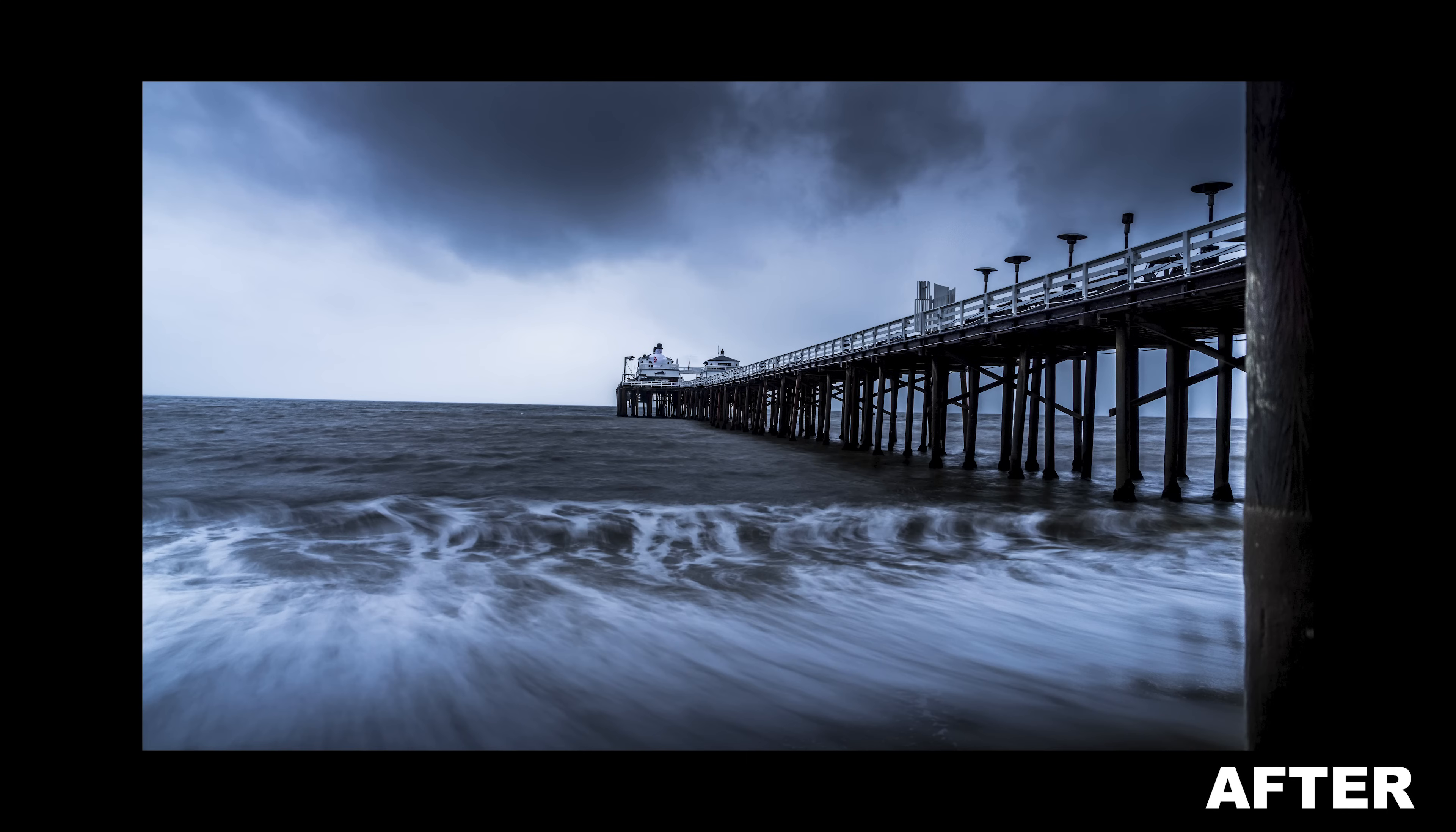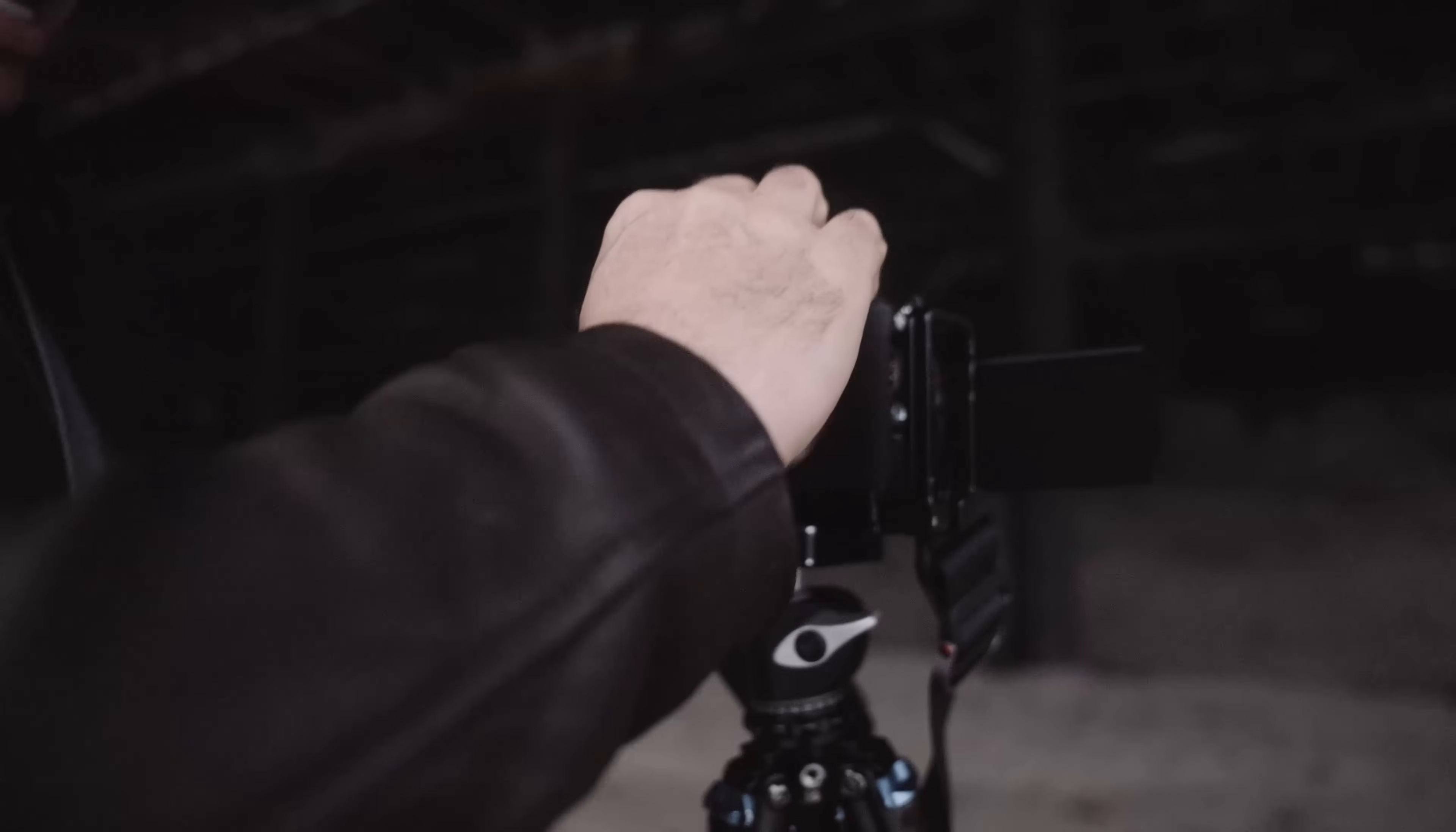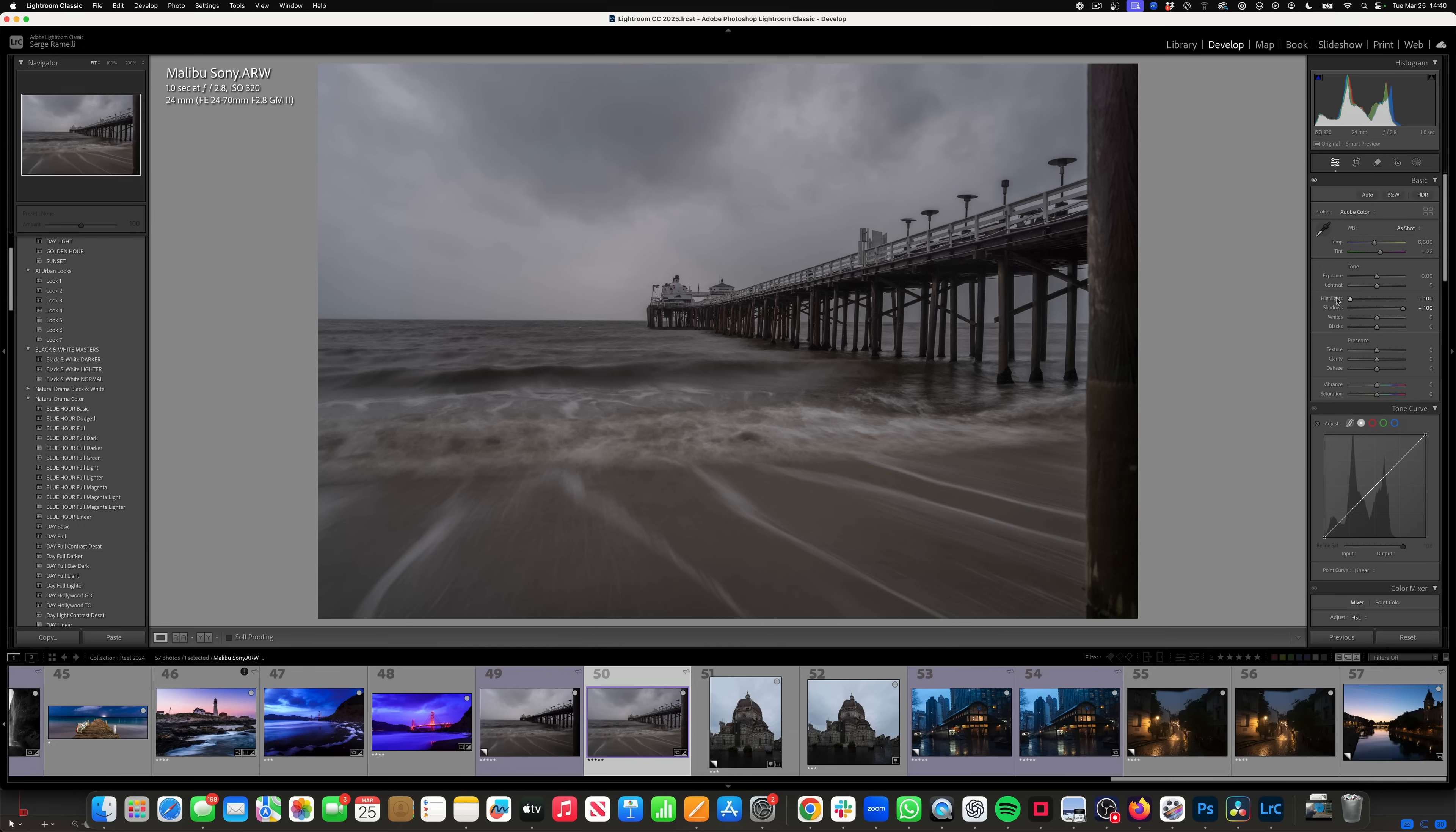This one I shot in Malibu. It was pouring rain and I went under a bridge so that I wouldn't get rained on and I had an ND filter on and the waves were coming at me. So this is what I'm going to do on this one. I could go black and white, but I don't want to do that. What I'm going to do instead is I'm going to give it a color cast. So I'm going to open the shadow and I'm going to bring down the highlights. I'm in Lightroom Classic.